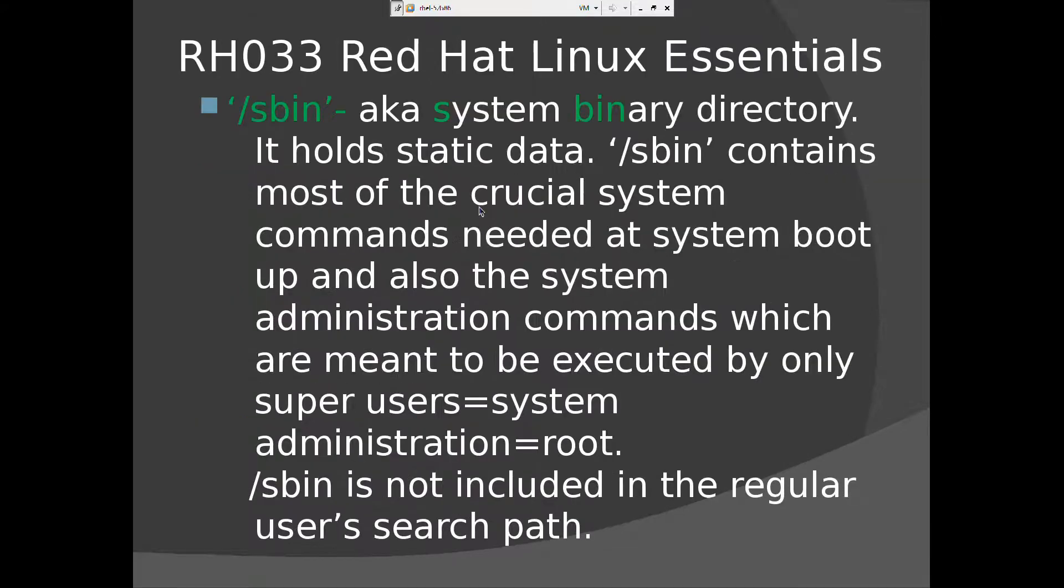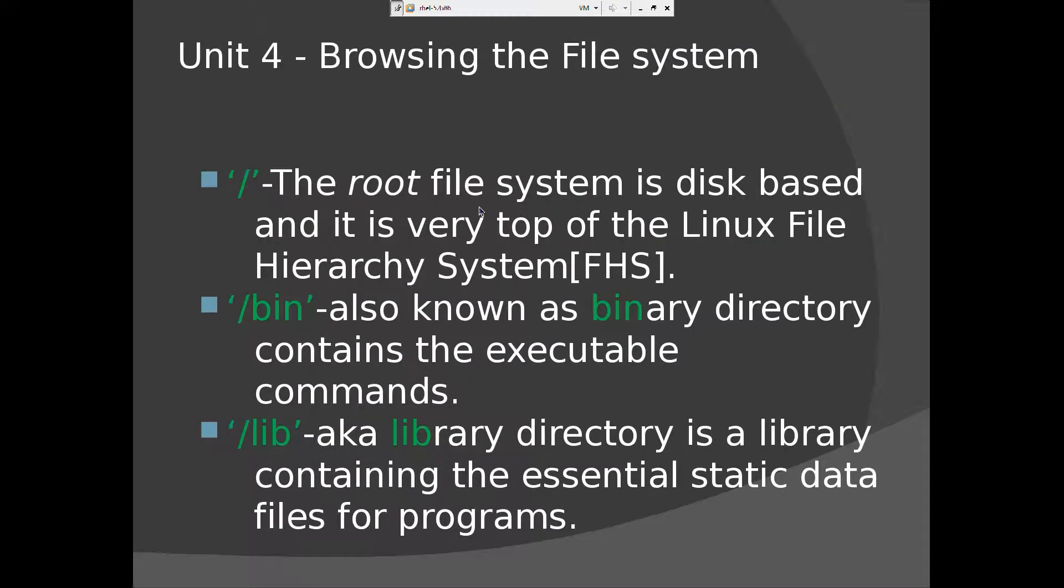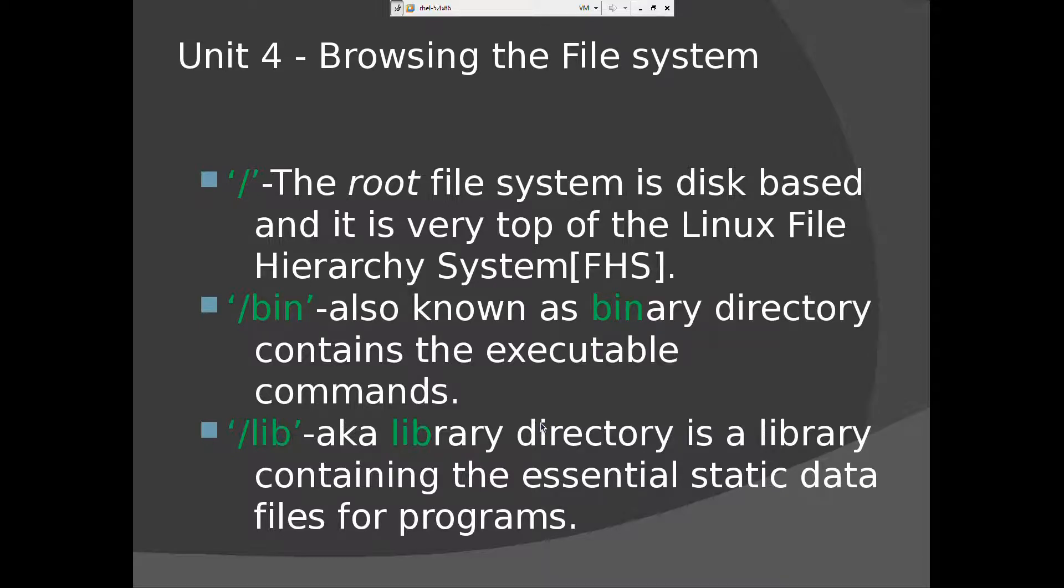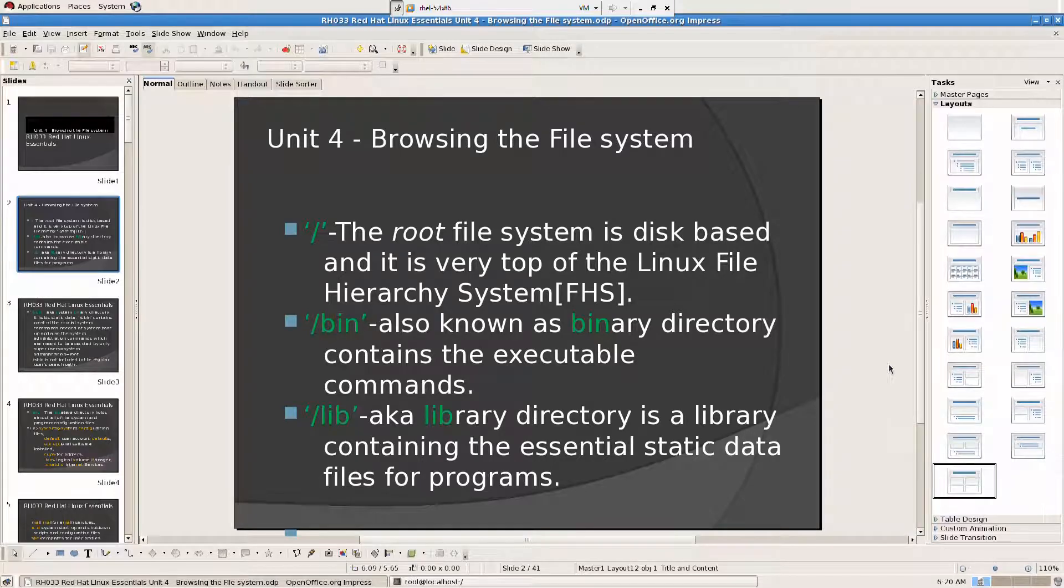So what is slash bin? Also known as binary directory contains executable commands. And we have lib, aka library directory, is a library containing the essential static data files for programs. What does that mean? So let's look into that then.